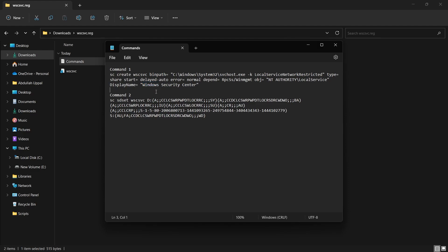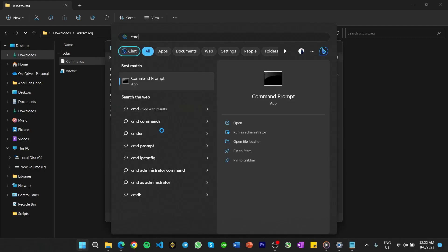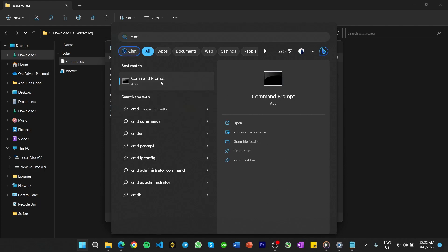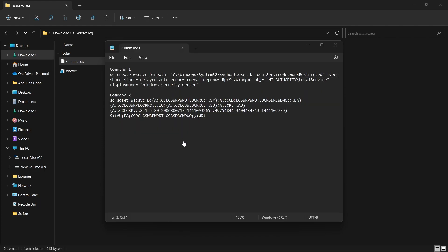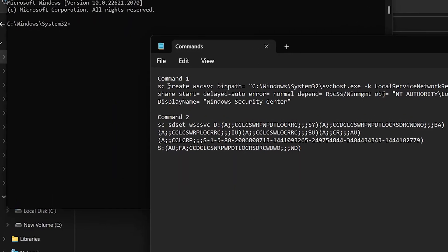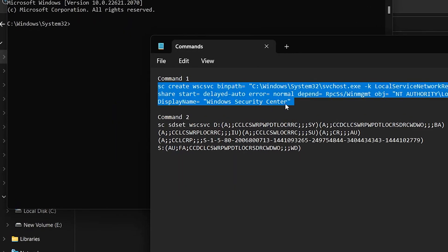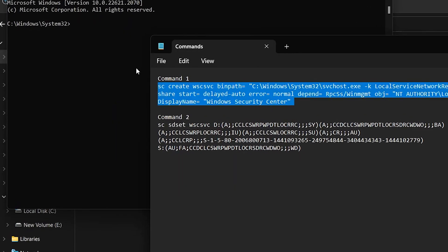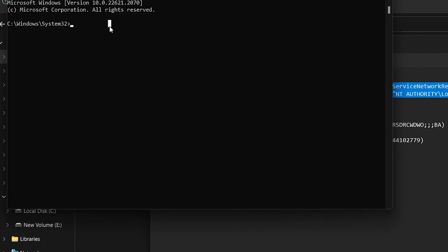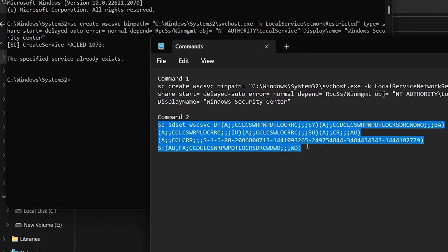In your Start Menu search, type CMD. Right-click the Command Prompt app and click Run as Administrator. In the Command window, copy and paste the first command from the file and hit Enter. In the same way, copy Command 2 from the file and paste it into the Command window, hit Enter.